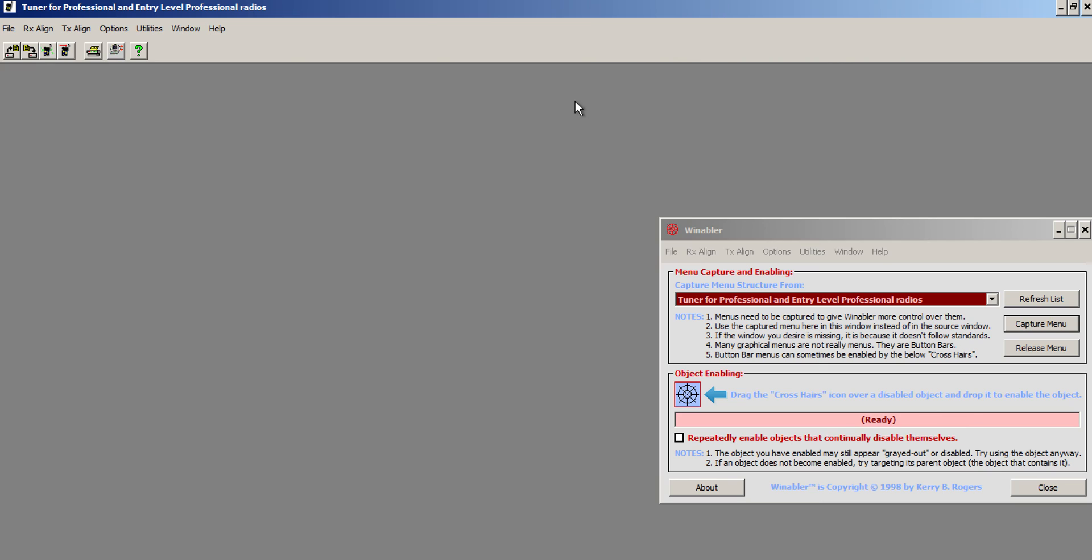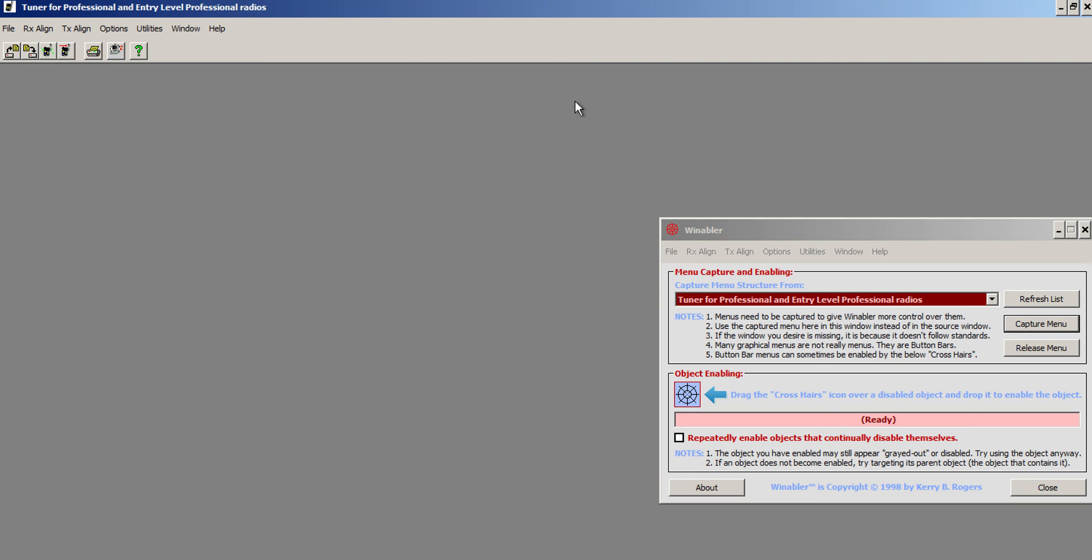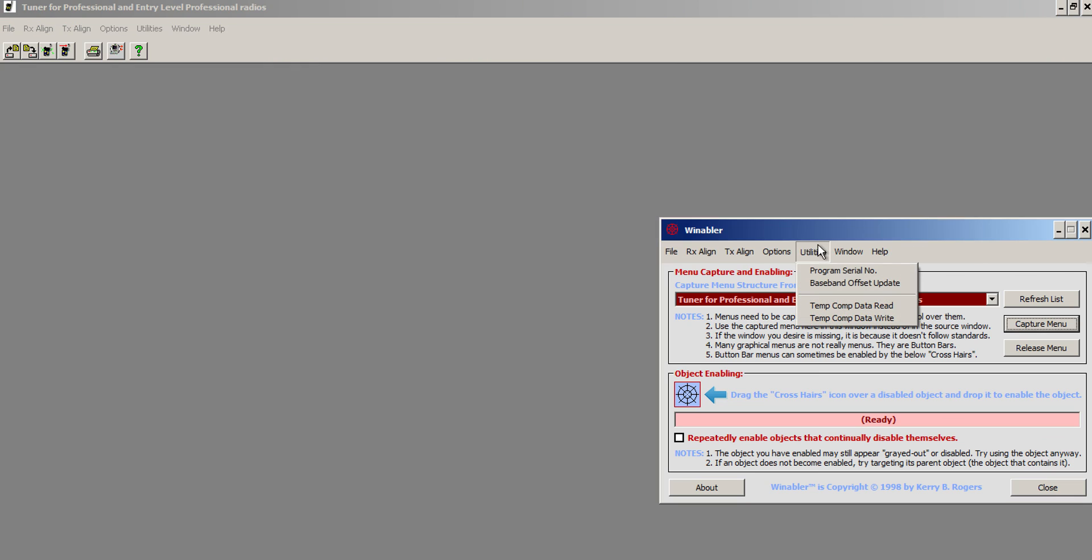The radio will reboot. And there we are. That's how you do it.